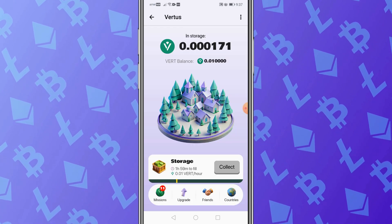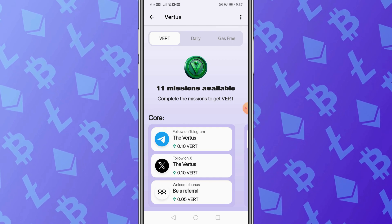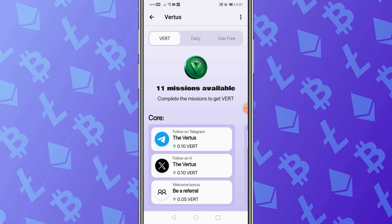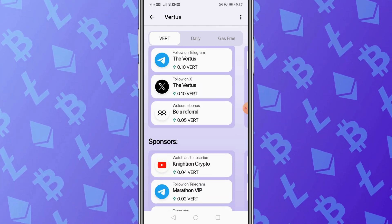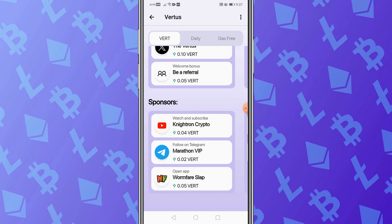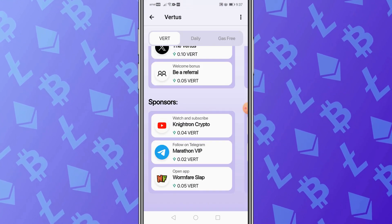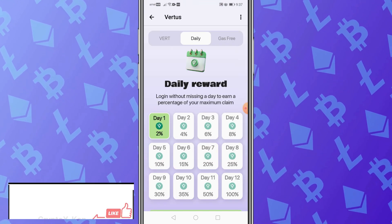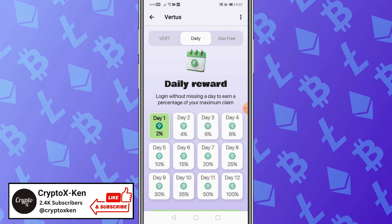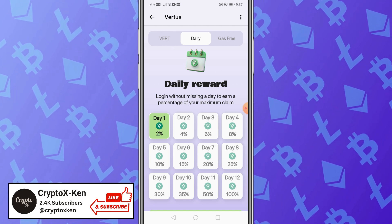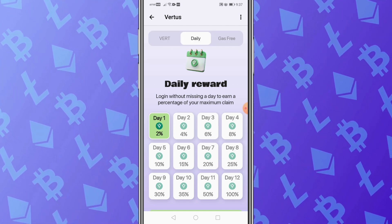If you click on 'Mission,' you can see there are 11 missions available through which you can increase your mining speed and earn more Wordcoins. You can click on 'Daily' to see that your reward percentage increases each and every single day. If you click on 'Gas Free,' that feature is not yet available — it's coming soon.